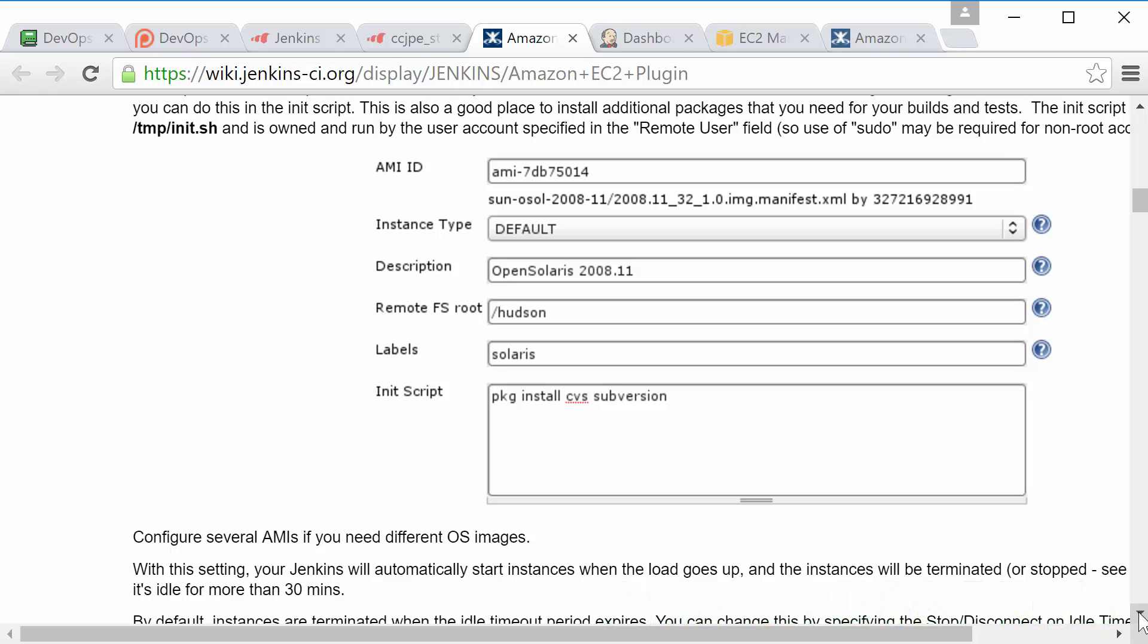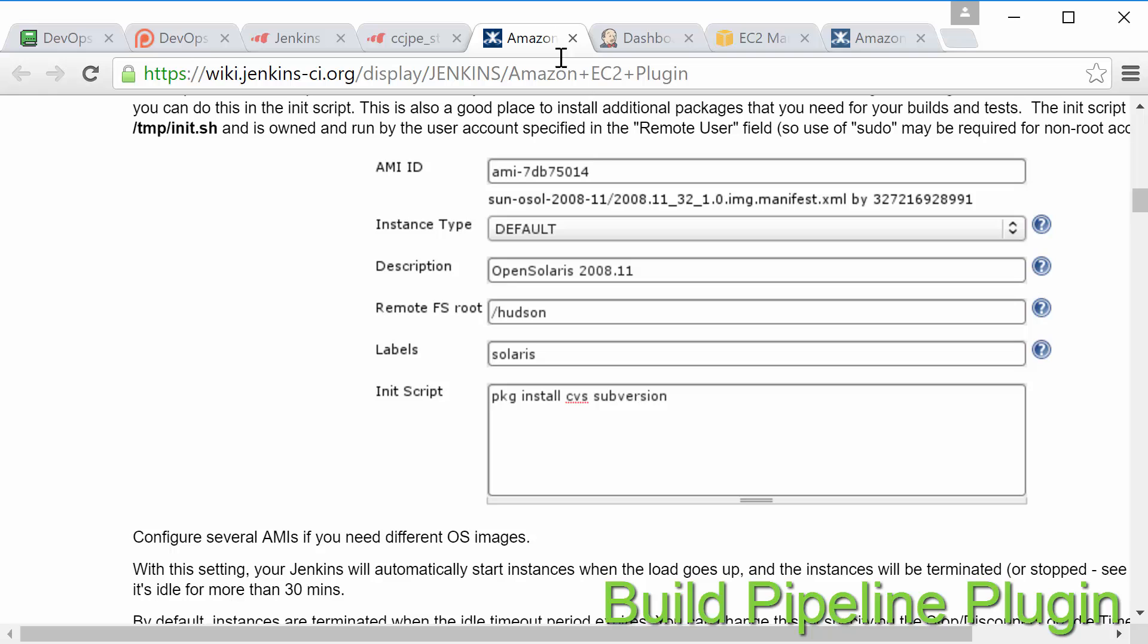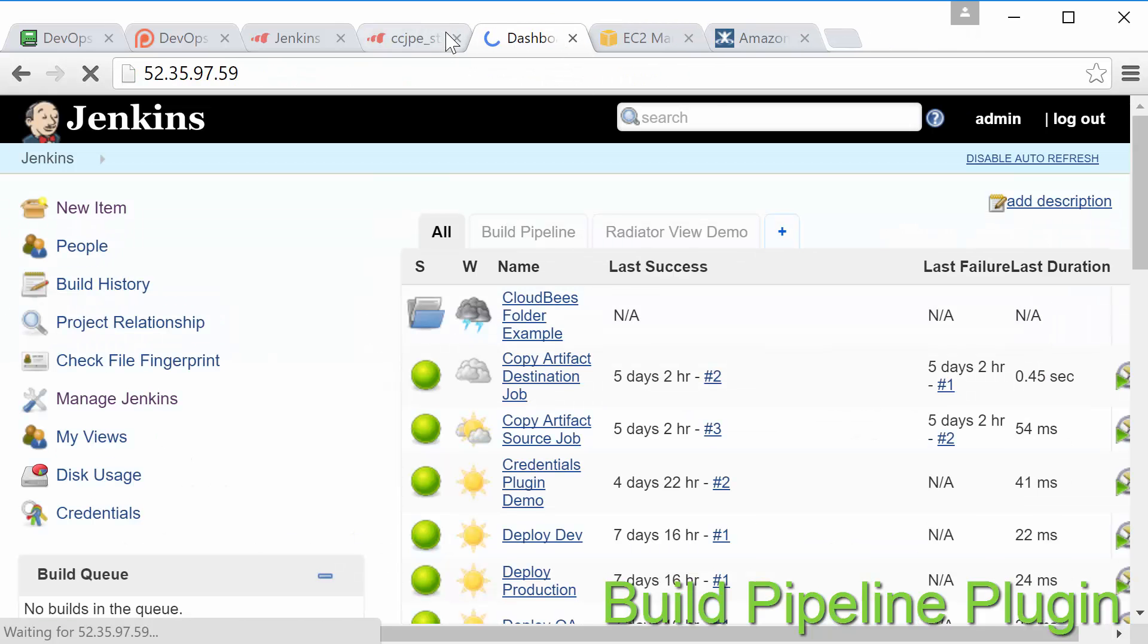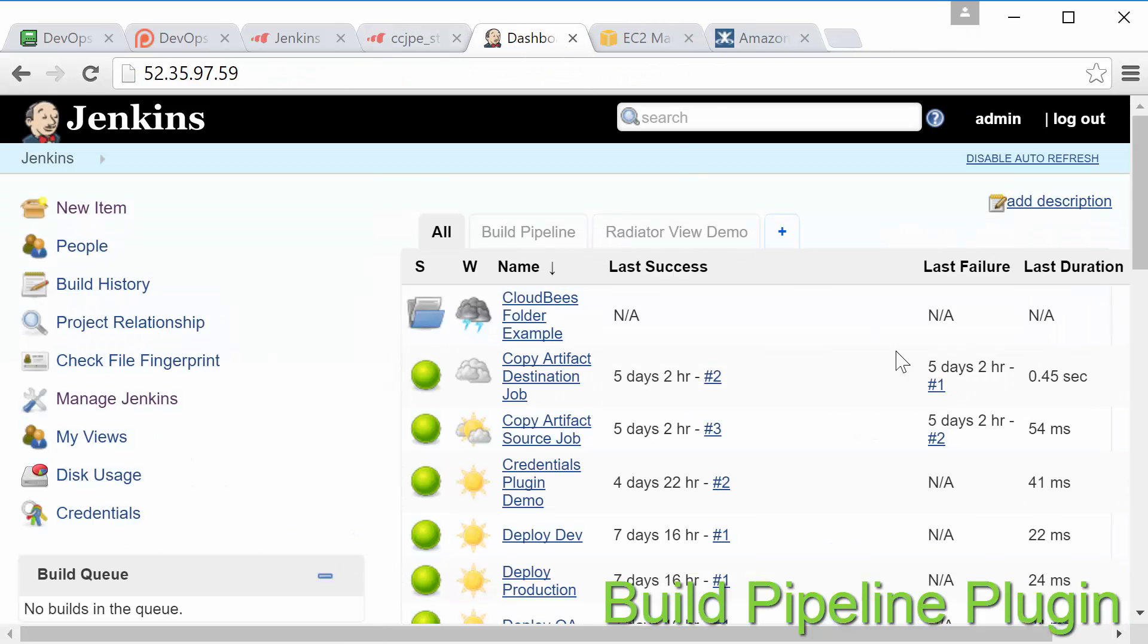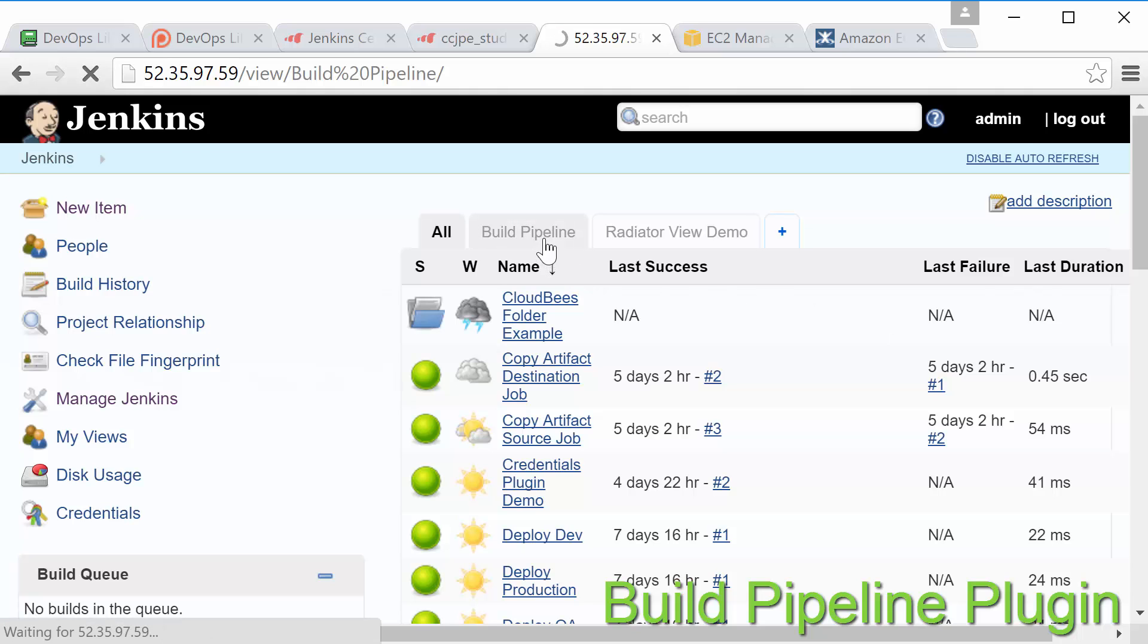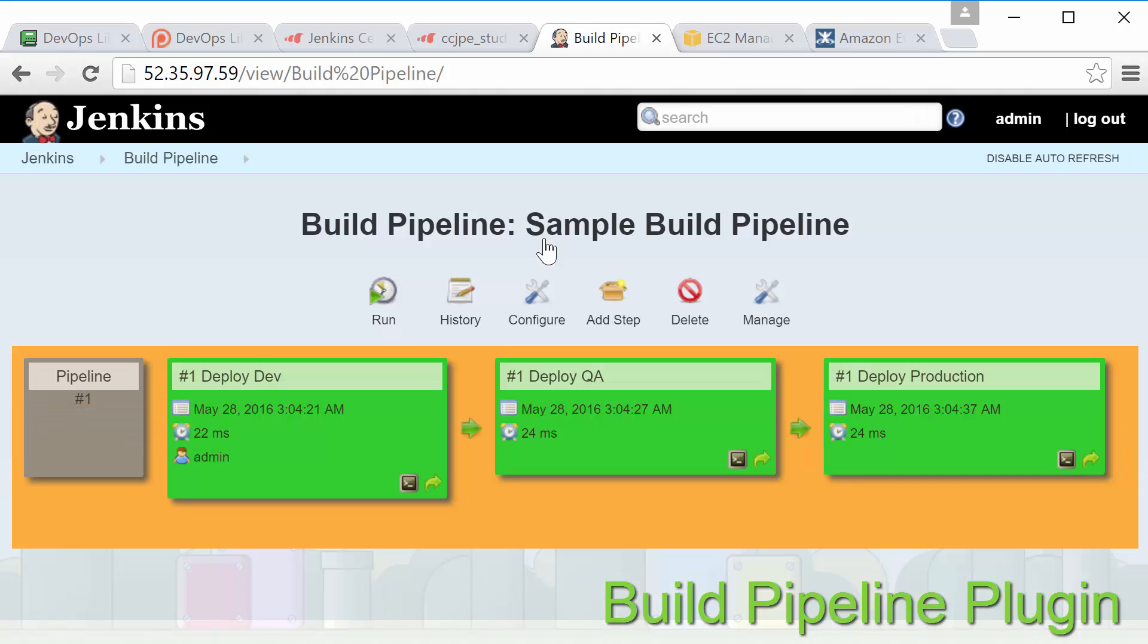Next we have the build pipeline plugin which is used to create a view of a basic pipeline which tends to consist of several upstream and downstream jobs. It also adds functionality to create manual triggers for jobs that require intervention before execution. Does this sound confusing? Don't worry it's not at all. Let's take a look at our example.